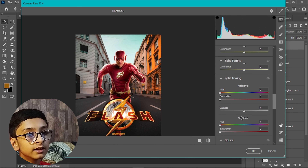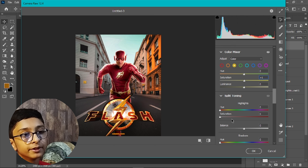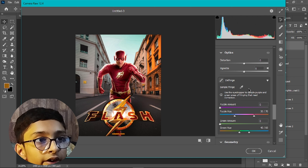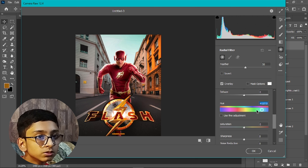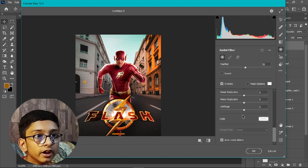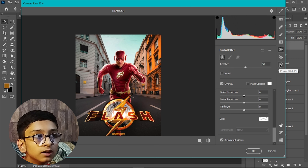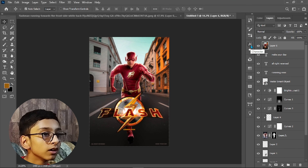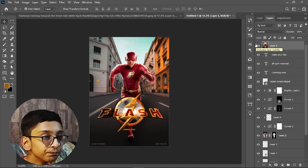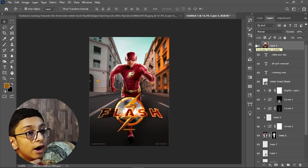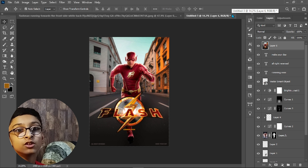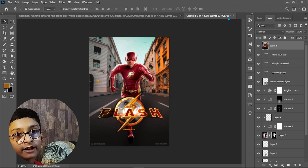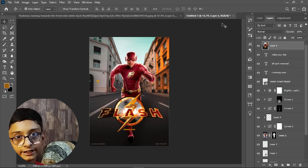In Calibration, set the process to Version 5 — the current version — and increase the saturation of the Red Primary. In the Radial Filter, adjust it to around 16.5. Then hit OK. You can see that after the Camera Raw Filter the look has improved significantly — Camera Raw plays a major role in your design. Make sure to apply it at the end. So guys, if you like this video please subscribe — I will see you in another video.